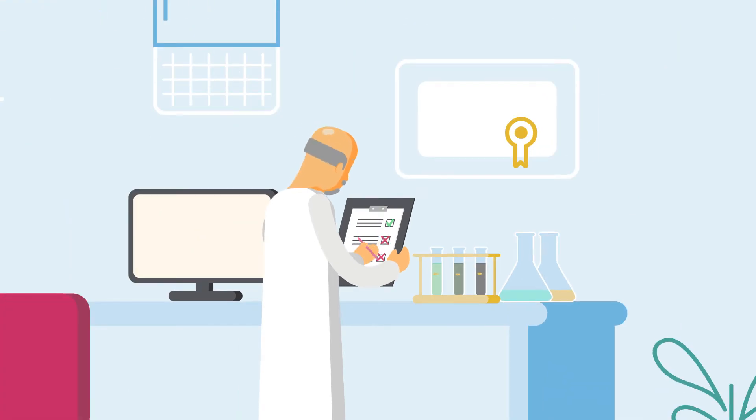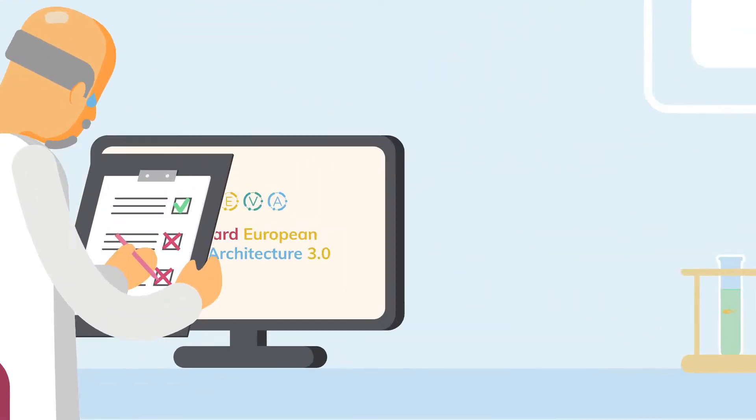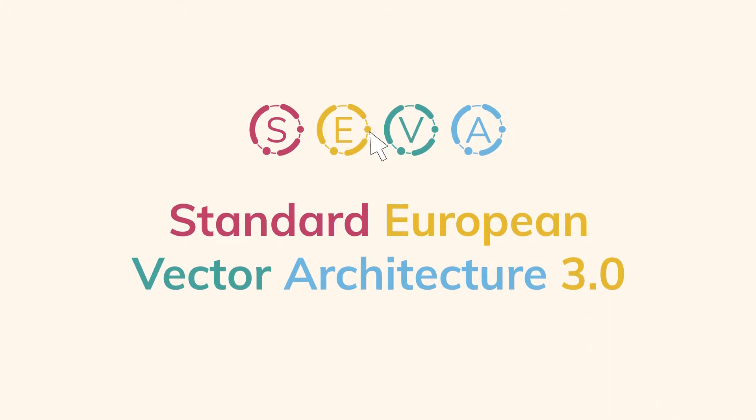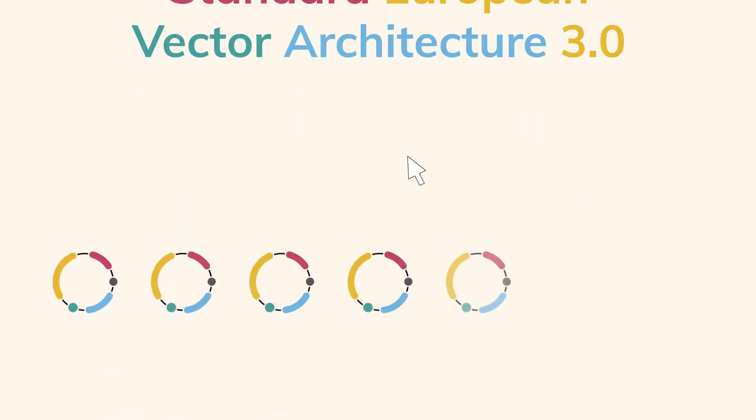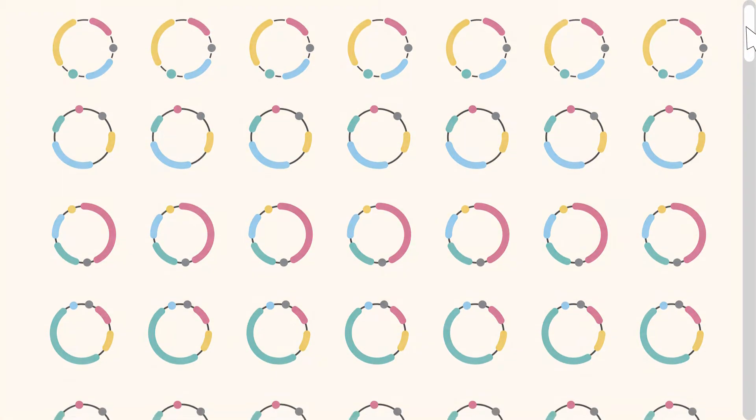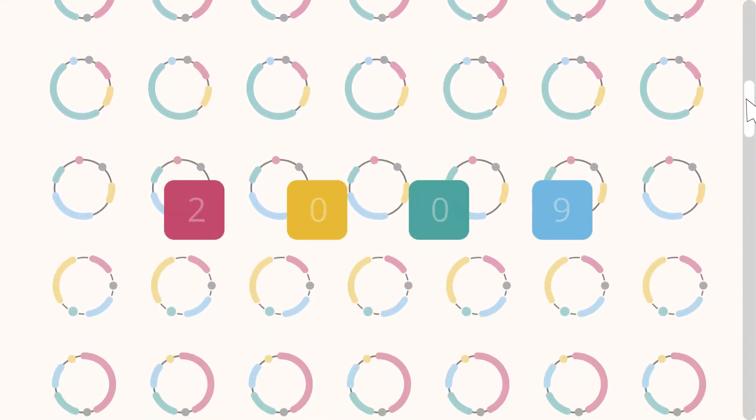To tackle this heterogeneity, the standard European vector architecture was born. SEVA is a platform for the implementation of a standard for the assembly of plasmid vectors. Since 2009,